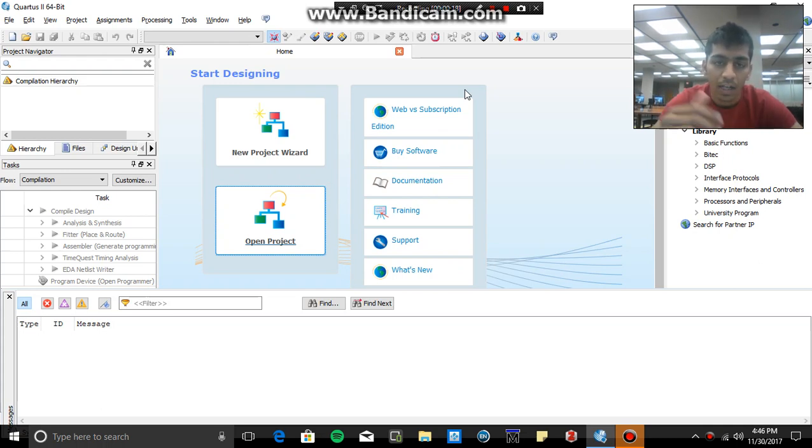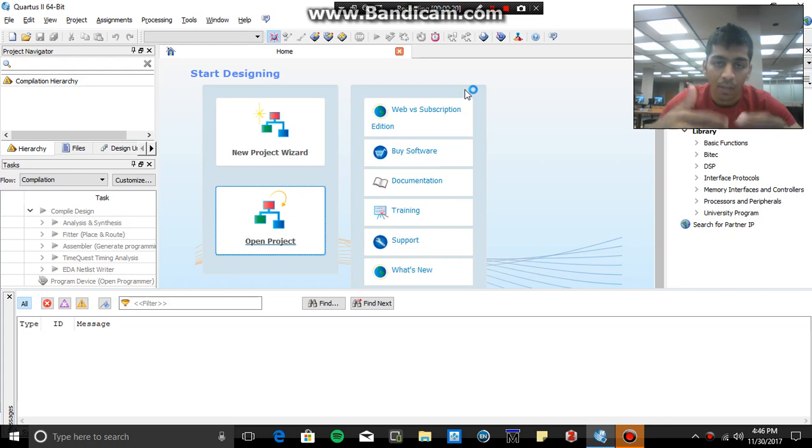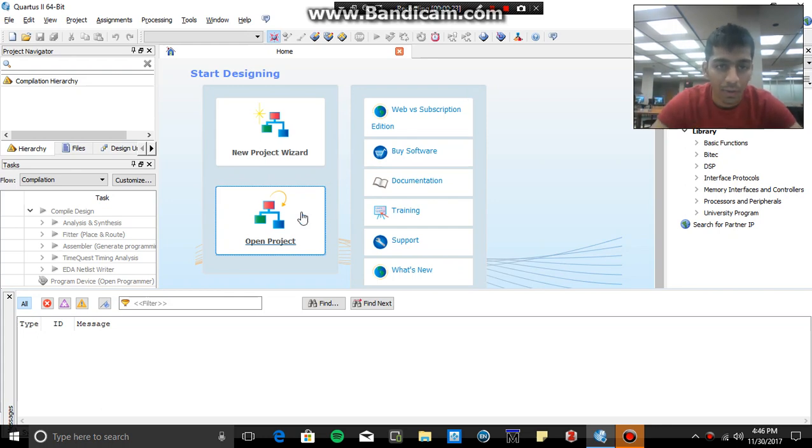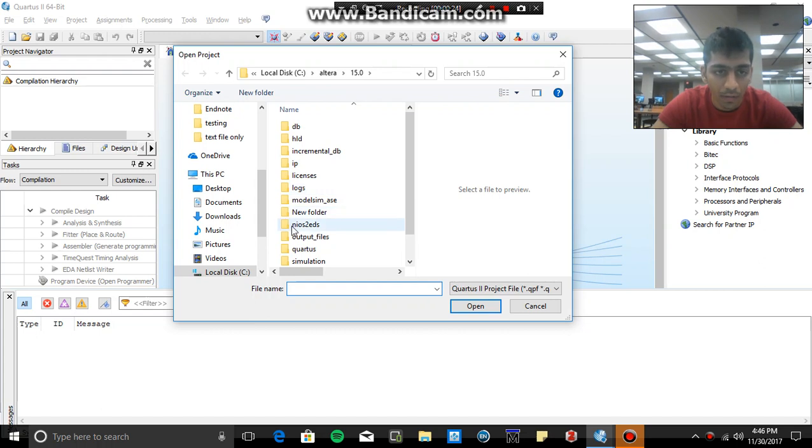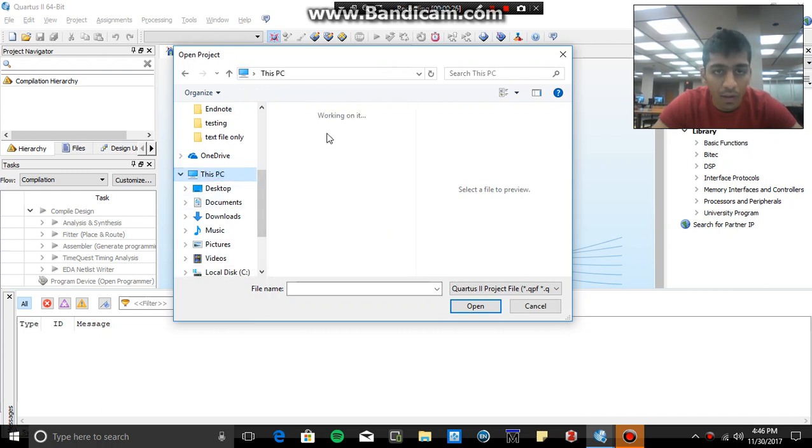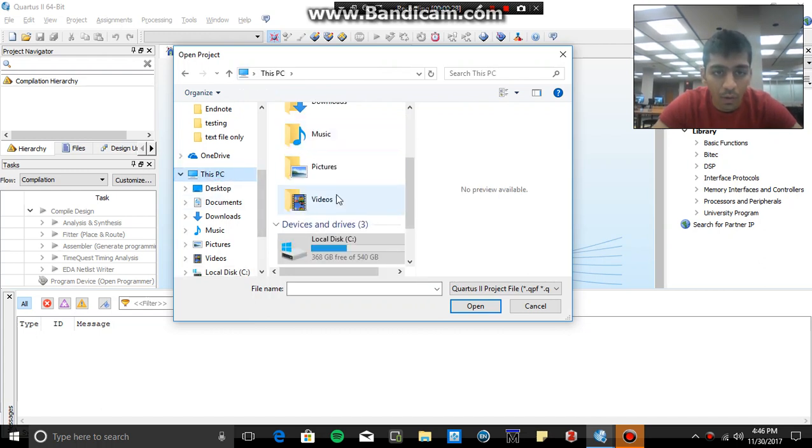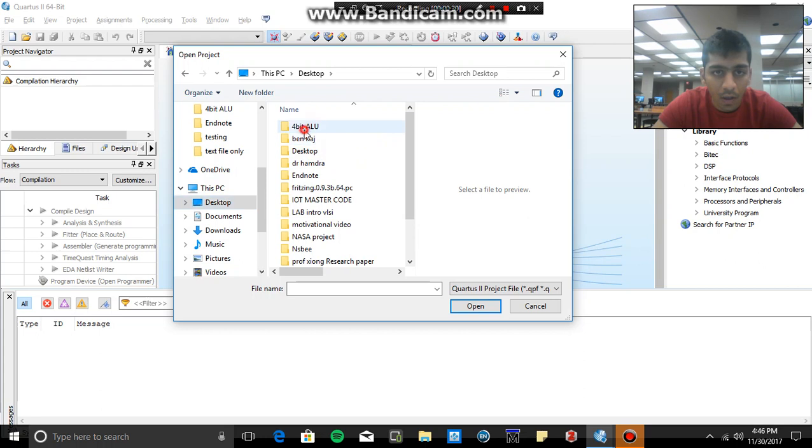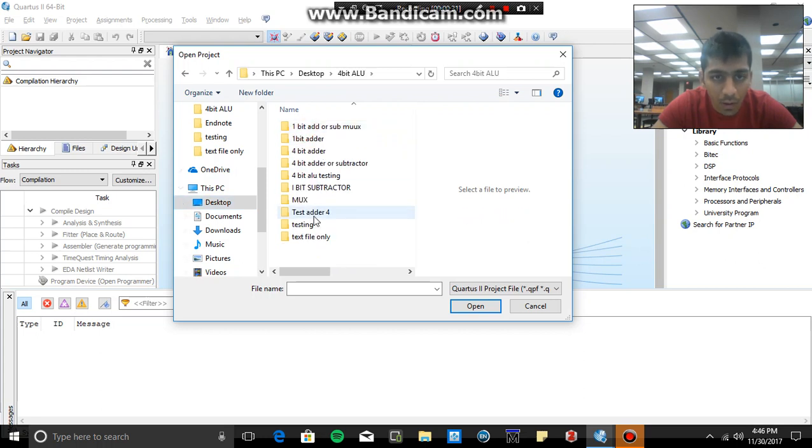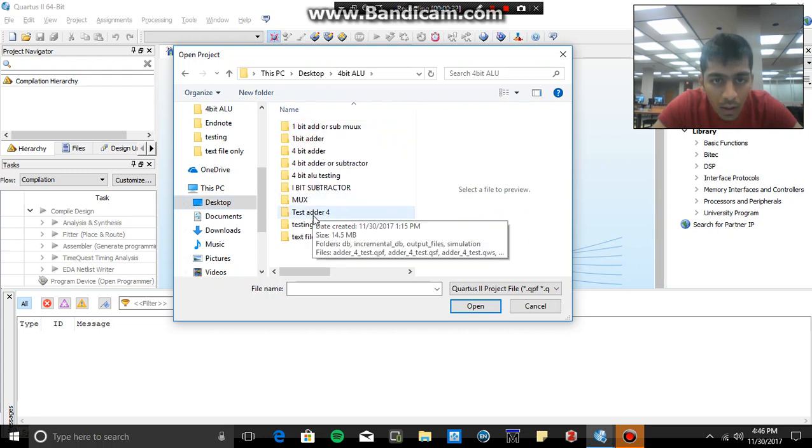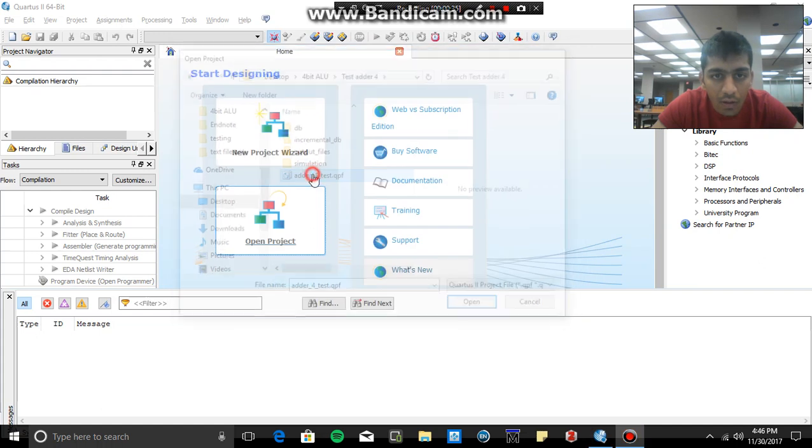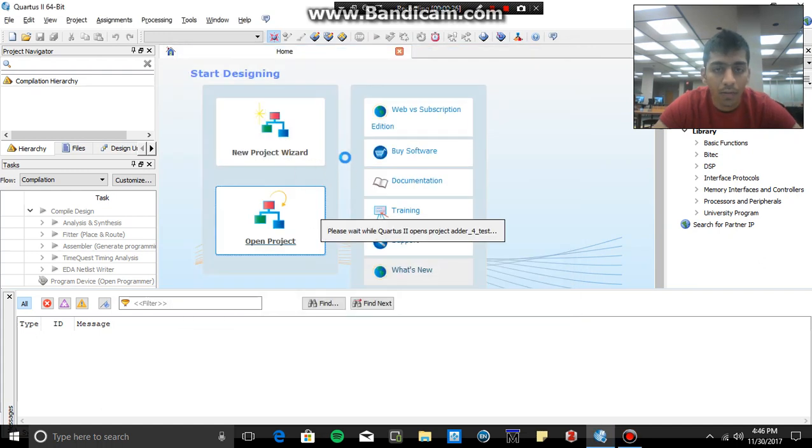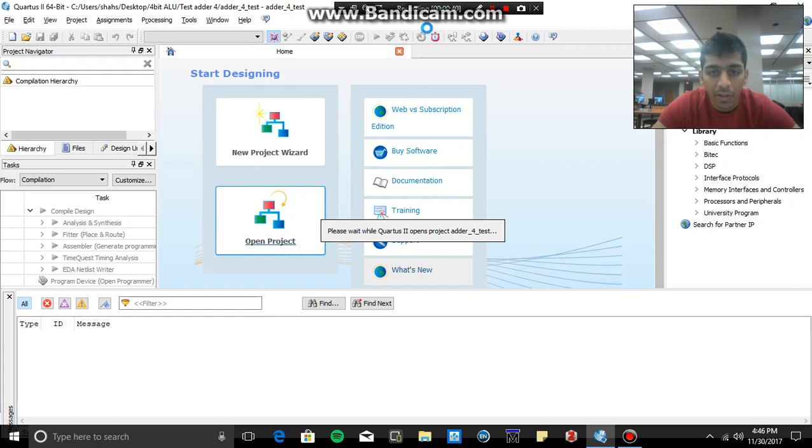So without wasting much time, let's get started with the code itself. First of all I'm going to the code that's on desktop, 4-bit ALU, this should be the one. So please be patient while the software is loading, it takes time, it's a heavy software.